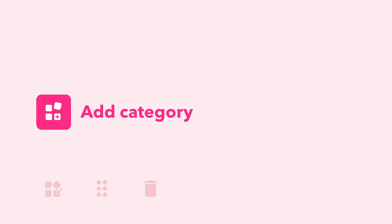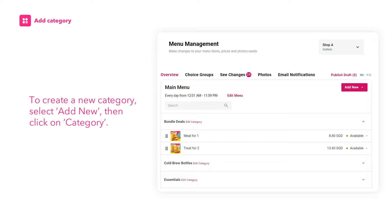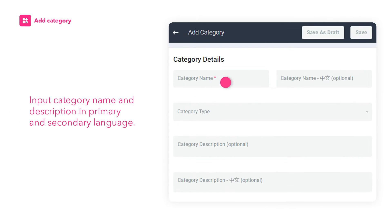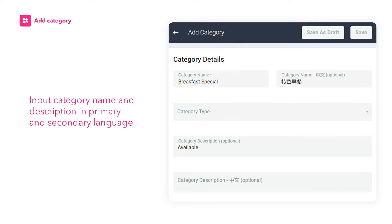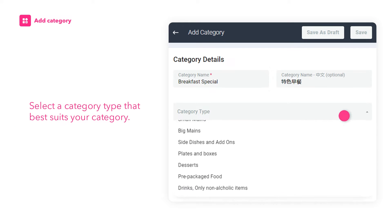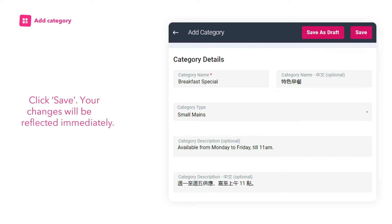Let's dive into how to add a category. To create a new category, select Add New, then click on Category. Input Category Name and Description in Primary and Secondary Language. Select a category type that best suits your category. Once done, click Save.